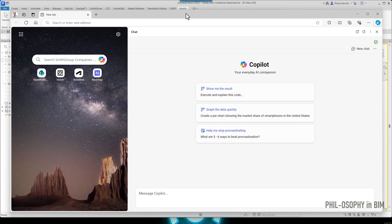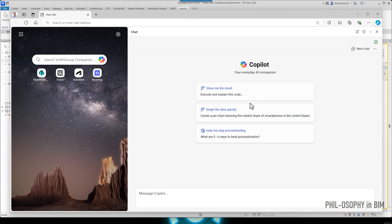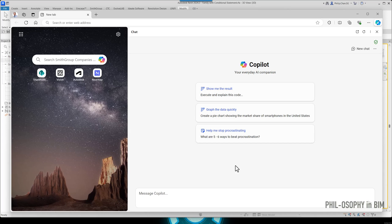Alright. I just pulled up Copilot here. So again, if you haven't used it, it's just kind of like you're talking to a search engine, so to speak.